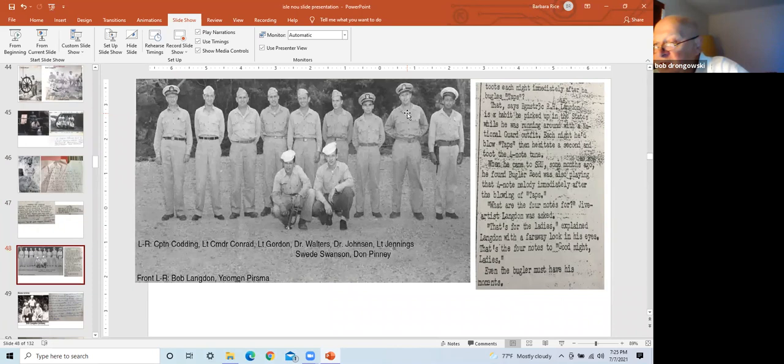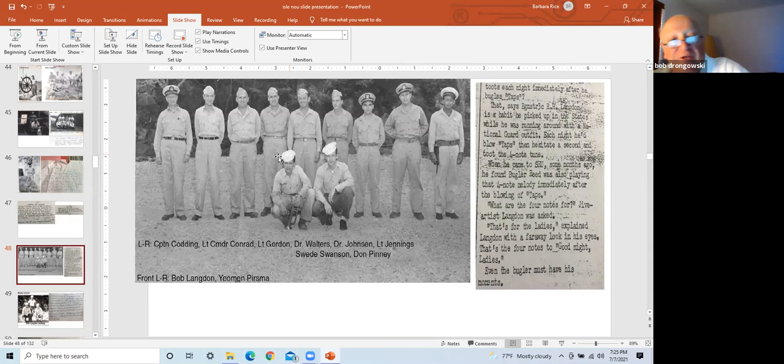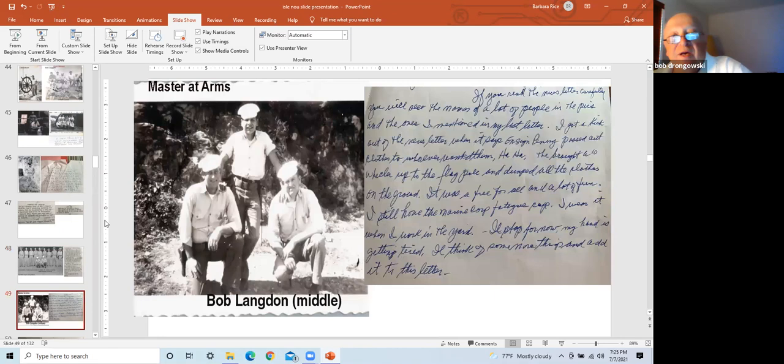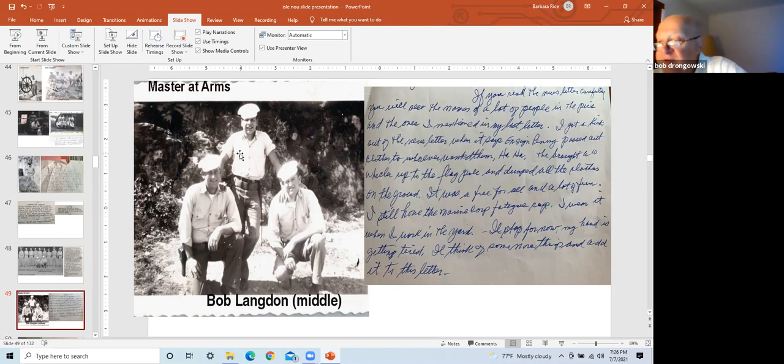Right frame is an article about Mr. Langdon playing four notes after taps each evening. When asked about the four notes, Mr. Langdon responded with a faraway look in his eyes. That's the four notes to good night, ladies. Left frame, Bob Langdon's in the middle. Right frame, a letter from Mr. Langdon to me, referring to an article in the base newspaper. I get a kick out of the newsletter when it says Ensign Penny passed out clothes to whoever wanted them. Ha ha. He brought a 10-wheeler up to the flagpole and dumped all the clothes on the ground. It was a free-for-all and a lot of fun. I still have the Marine fatigue cap.